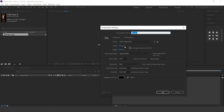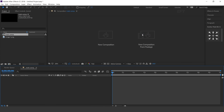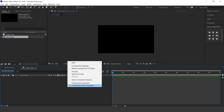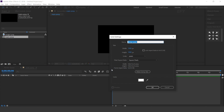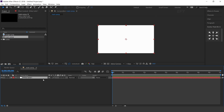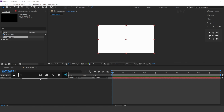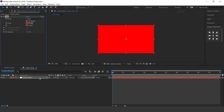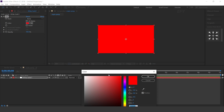First, create a new comp 1920x1080. This is our main comp. Now create a new solid layer. Select the layer and search for the fill effect, then change the fill color.